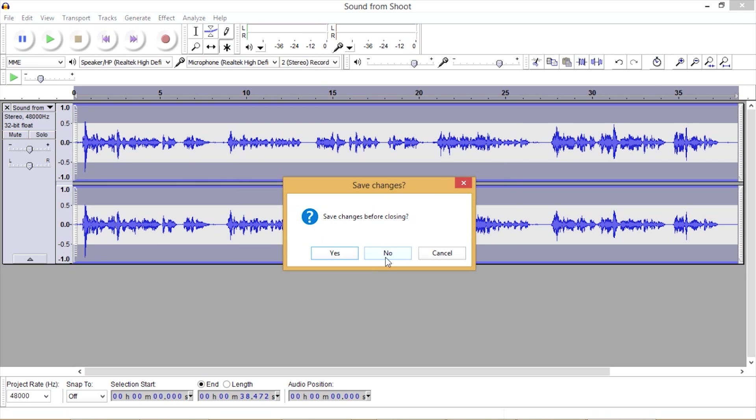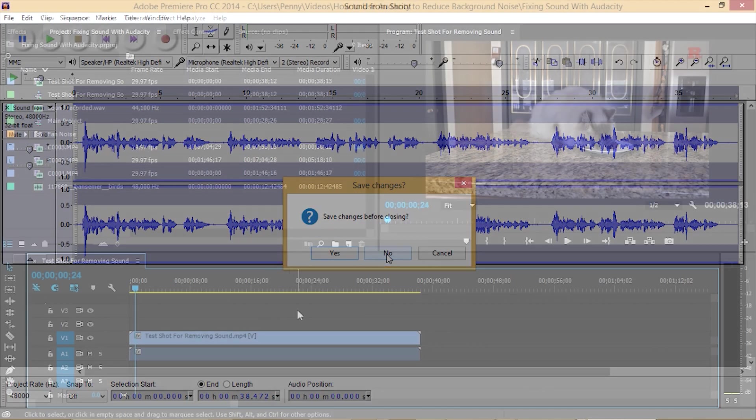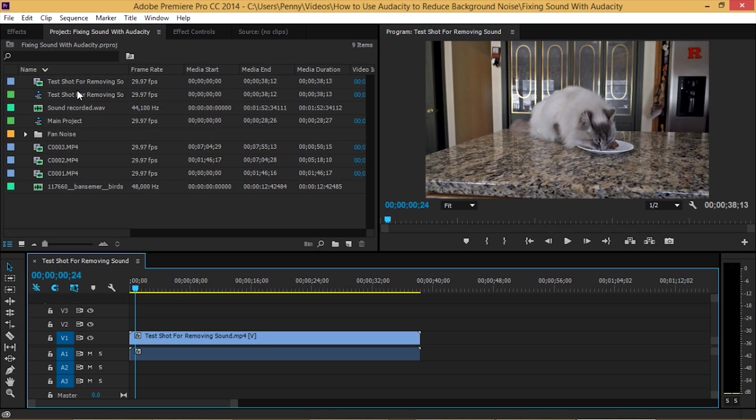I'll close out Audacity. I don't want to save this file because in case I want to come back and fix things, I want to be able to use my original file. Now we'll go back to Adobe Premiere.